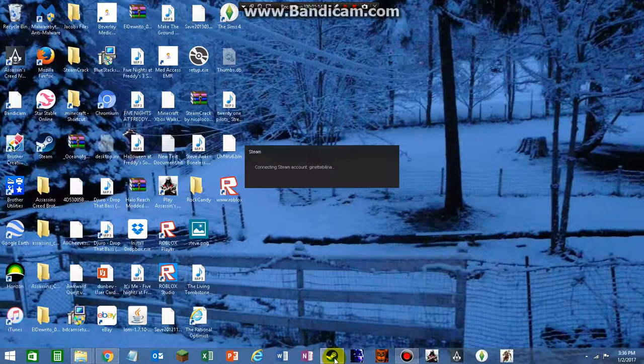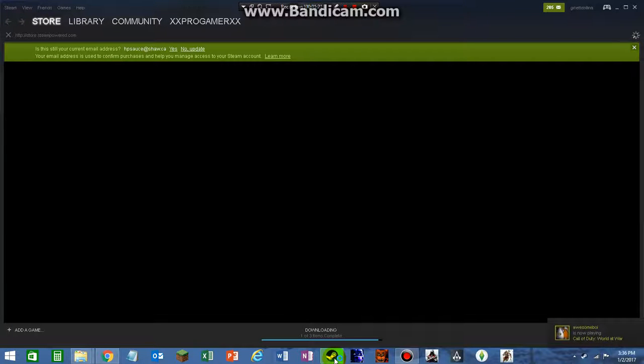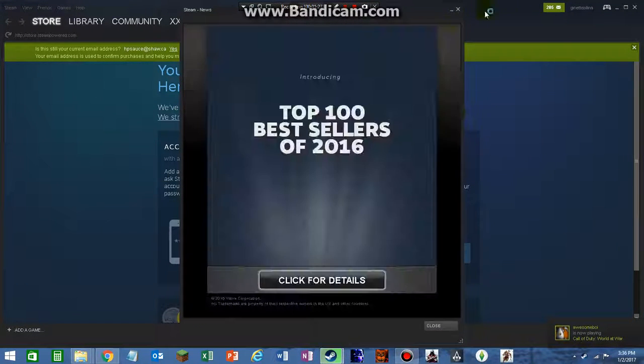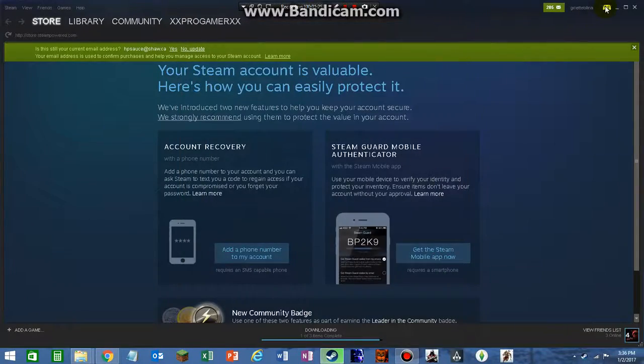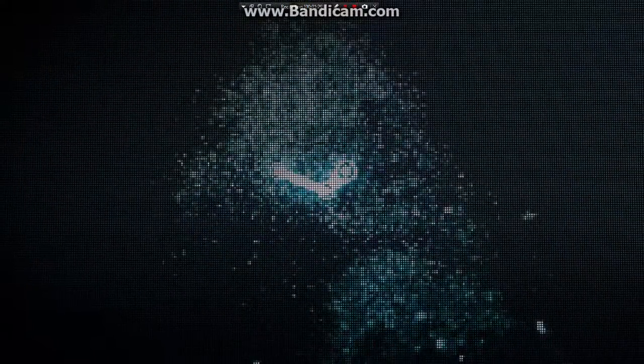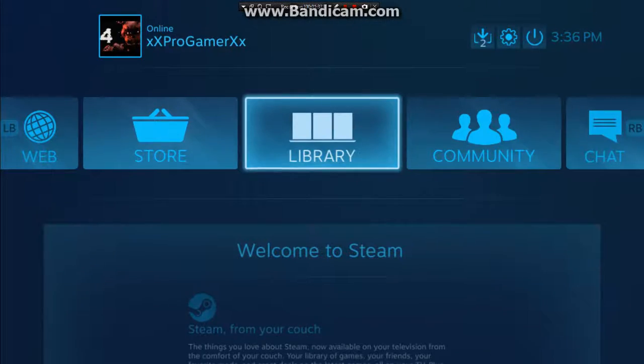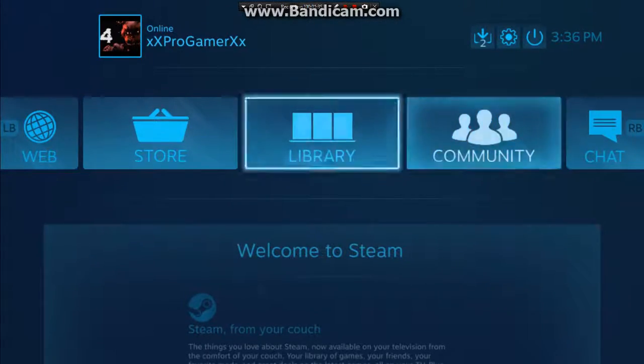There you go. So yeah, I'm in. I'm gonna go up here to big picture mode. So now I can use my controller.